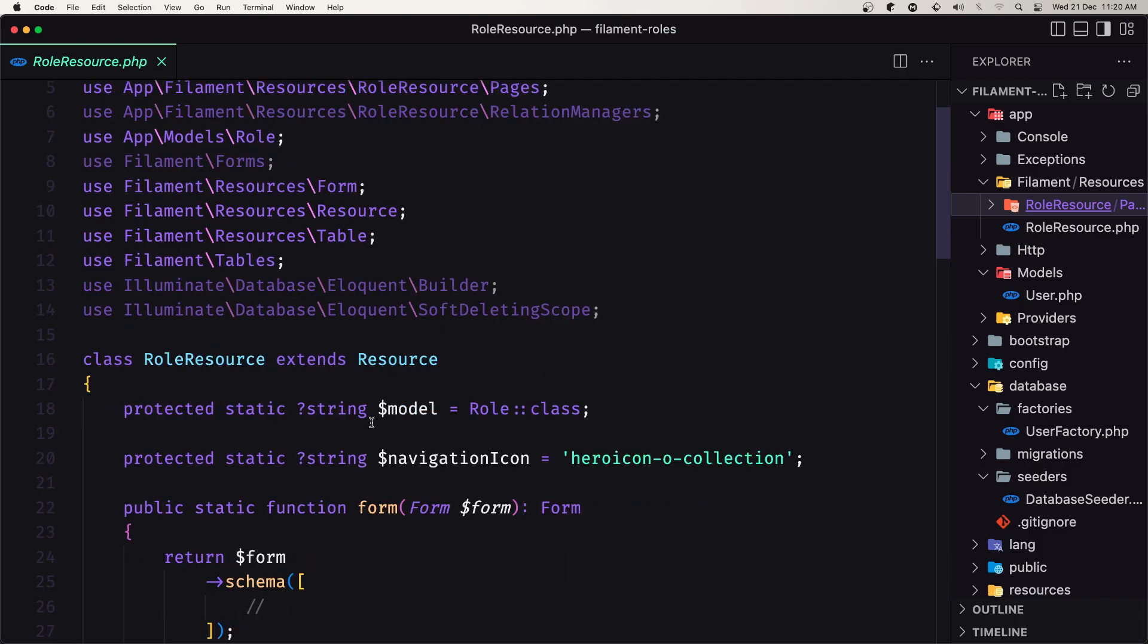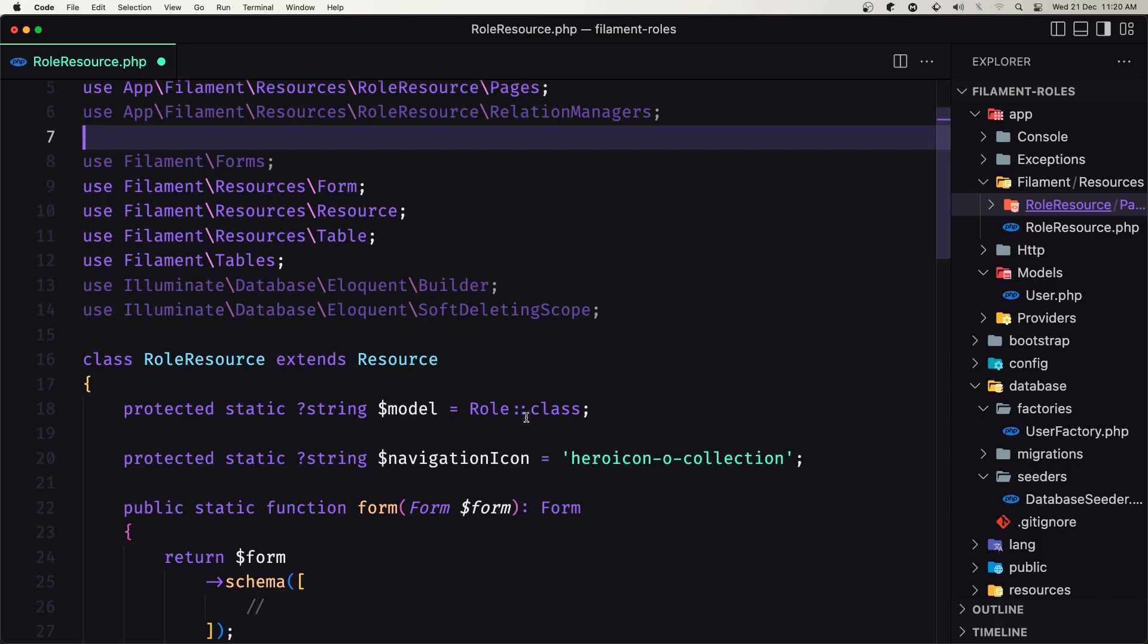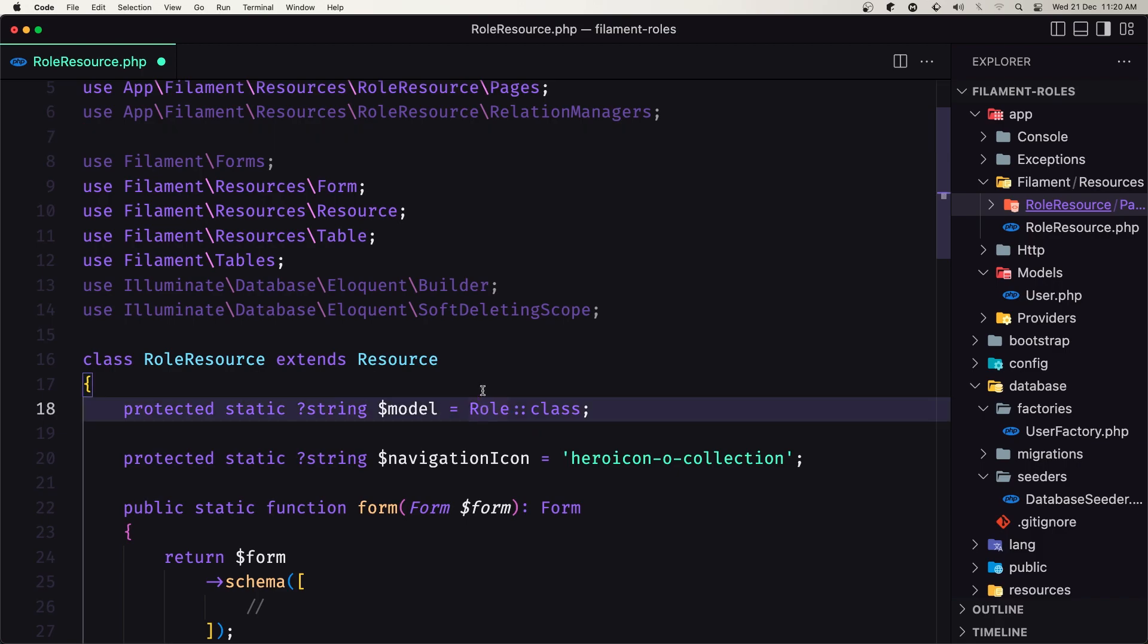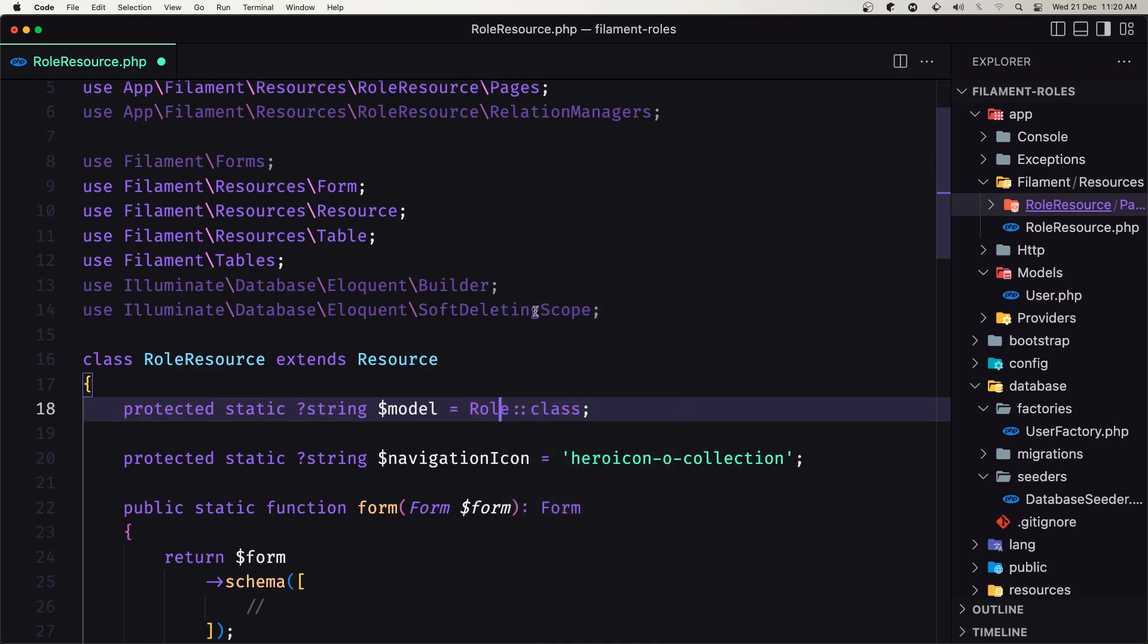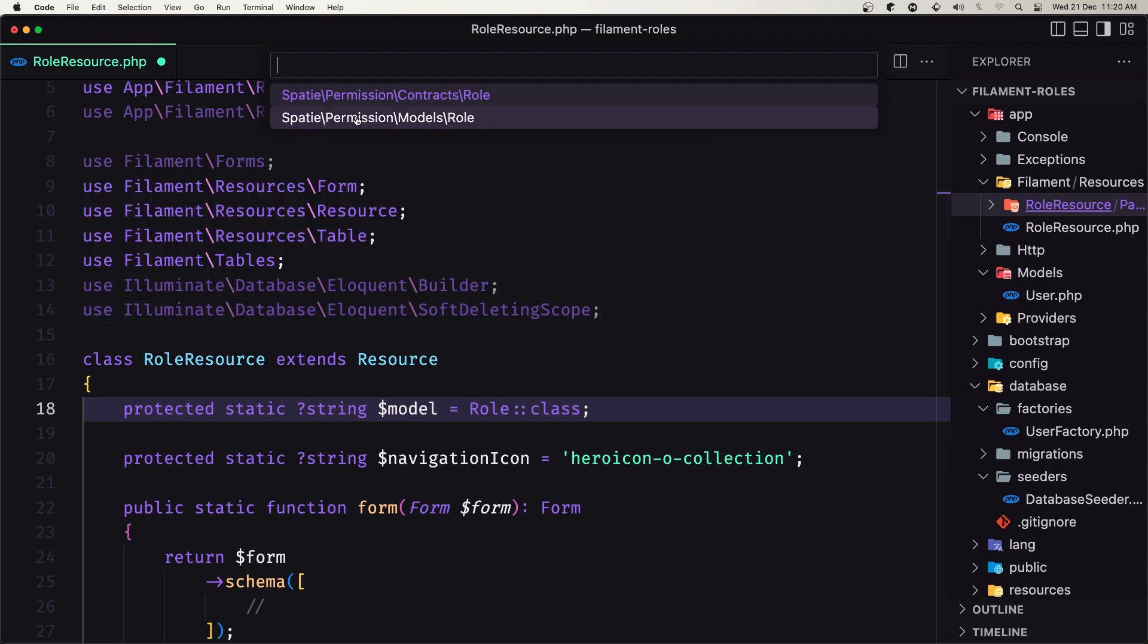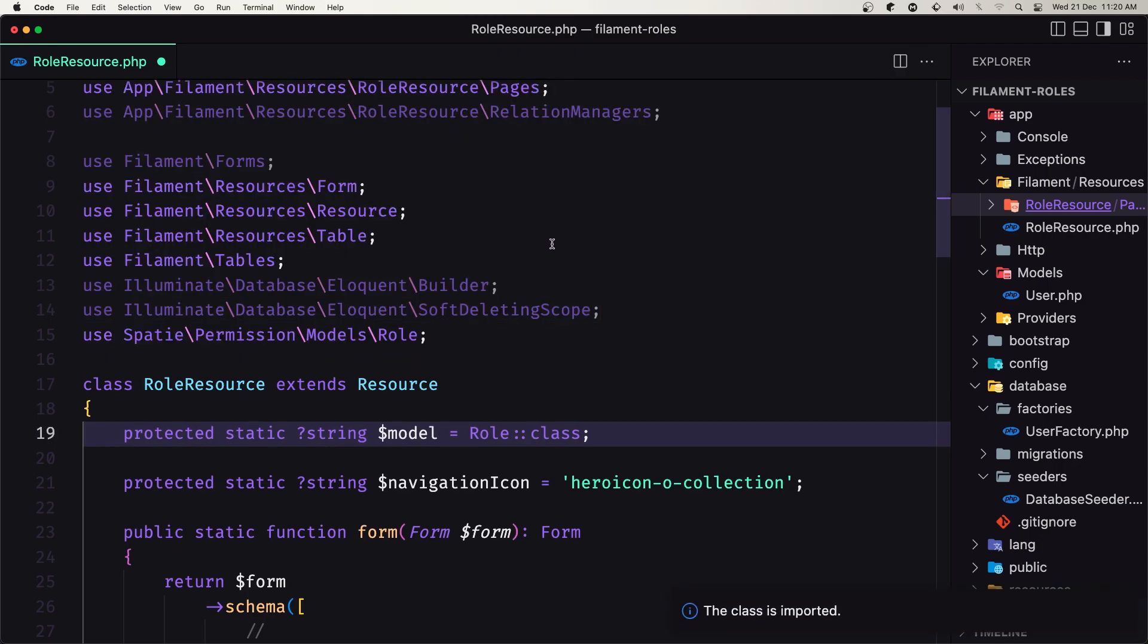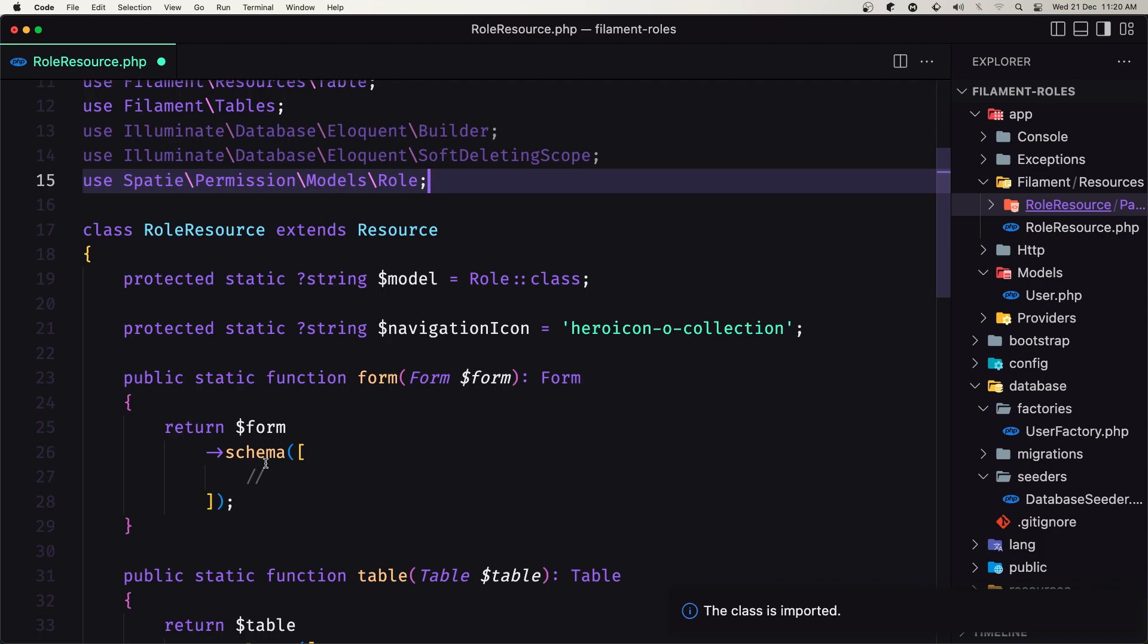Here we have the model which is the role class, coming from app models role. We need to change that because this is going to come from spatie. Let me remove this and import the role from spatie permission models role.